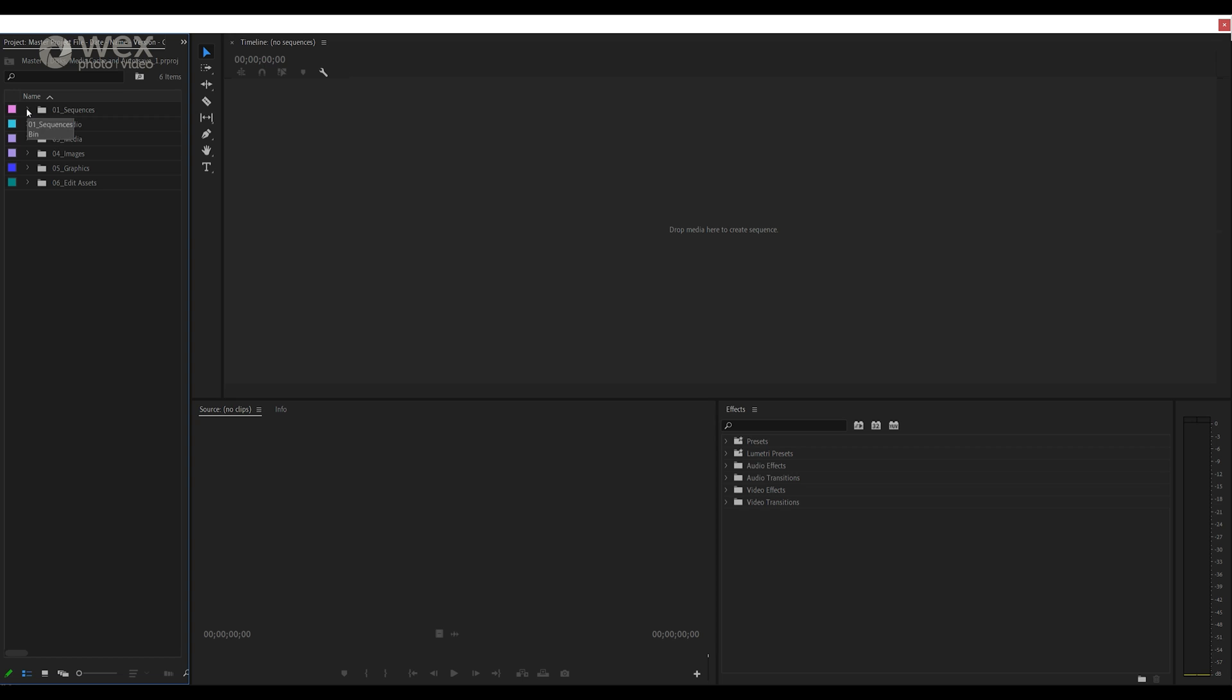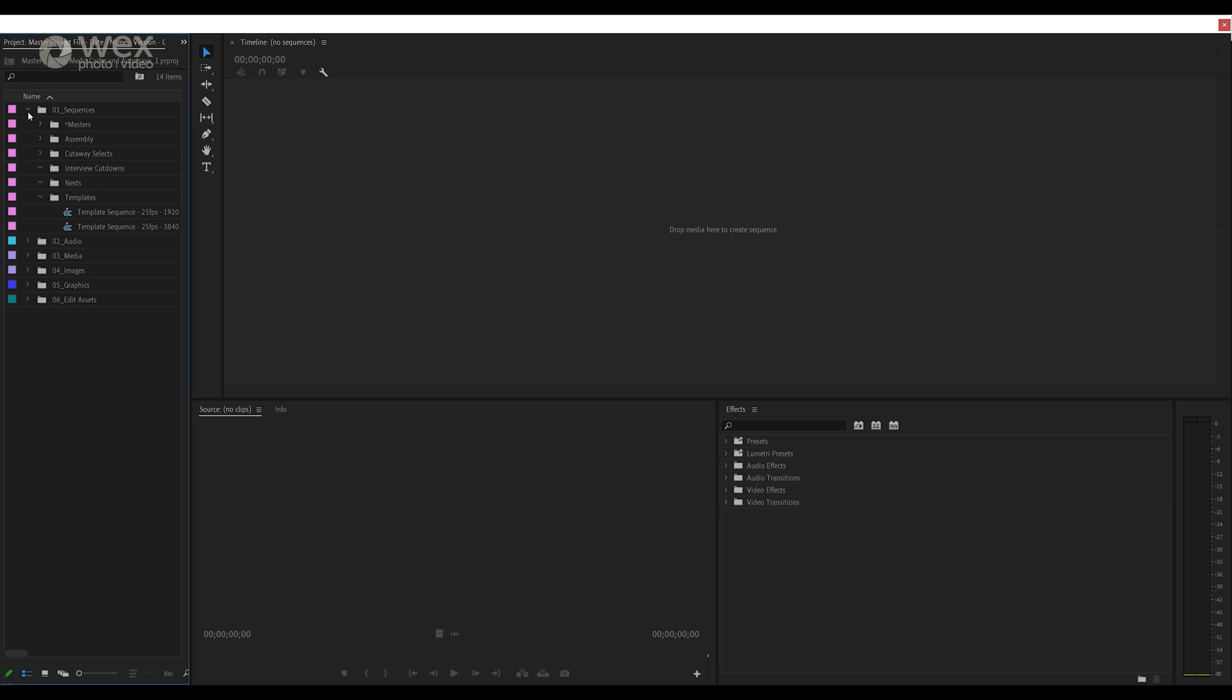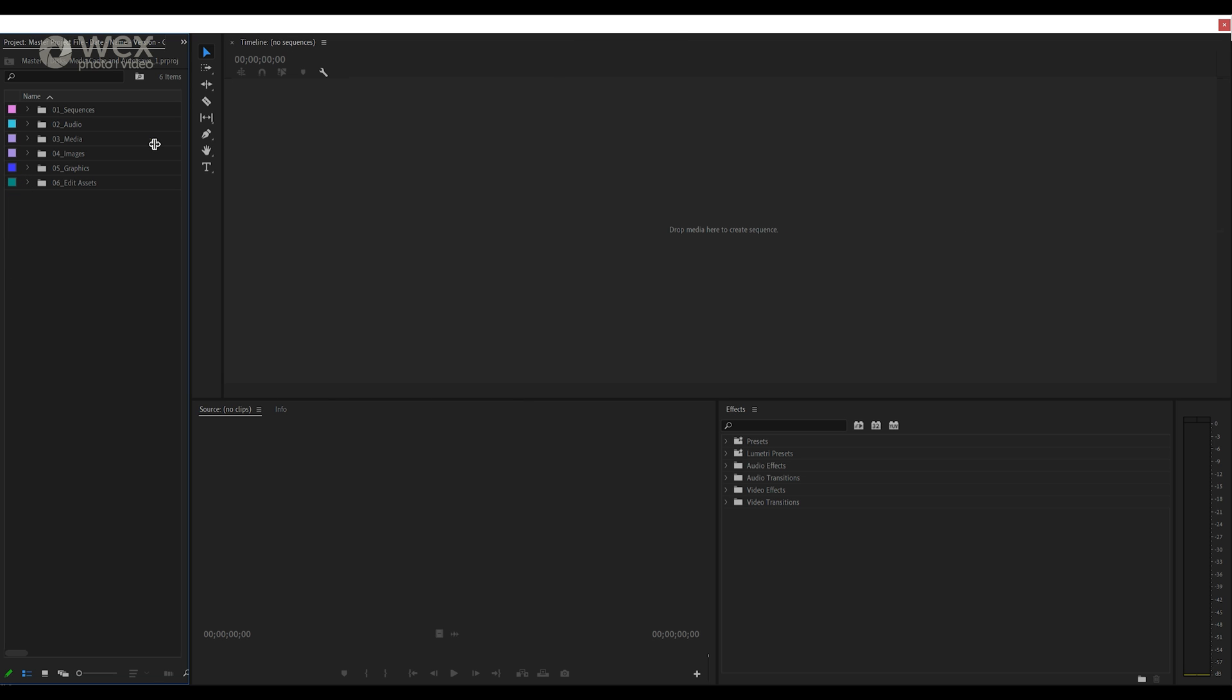Before we even look to start importing footage, one of the things that I'd recommend doing is creating a Premiere master file which you should duplicate for each project. The purpose of this is so that every time you start a new project you'll have all of your common bin or folder structures, your keyboard and screen layouts will be set to your preferred working style and you won't be wasting time opening up your favorite panels or changing settings for your editing.